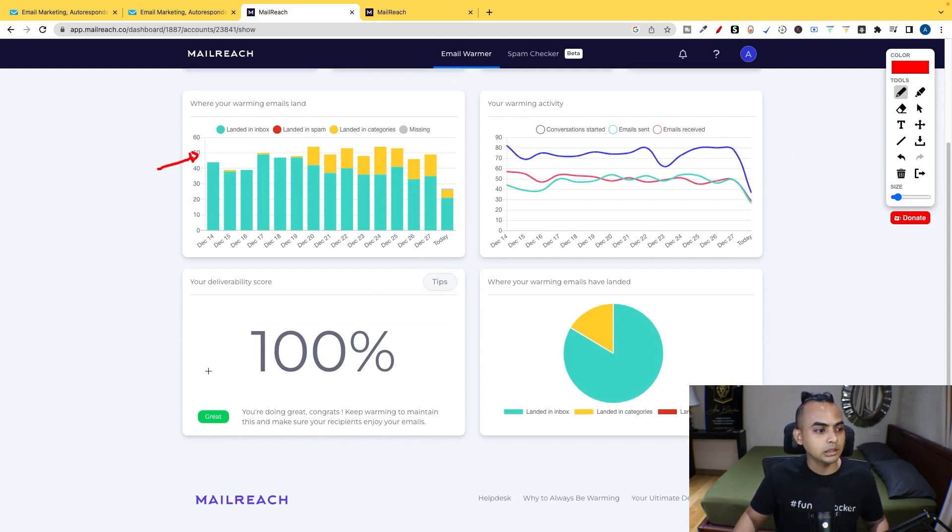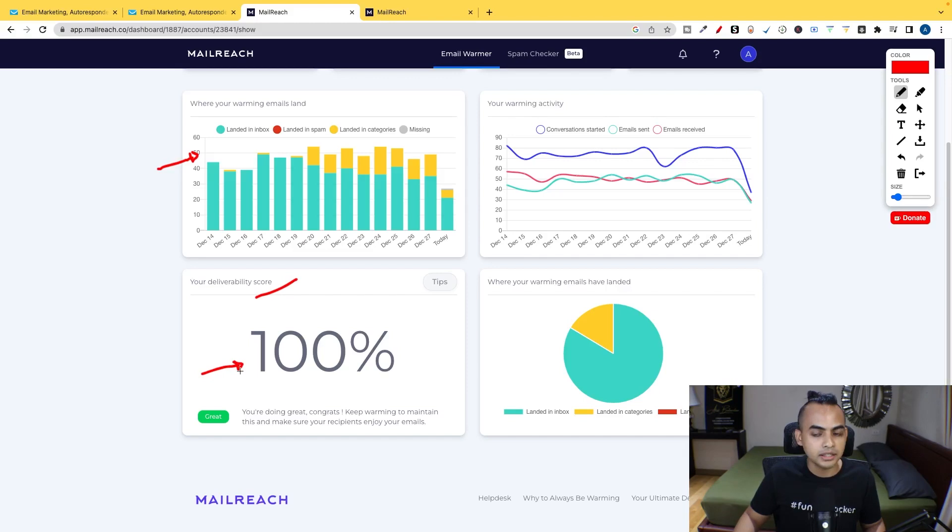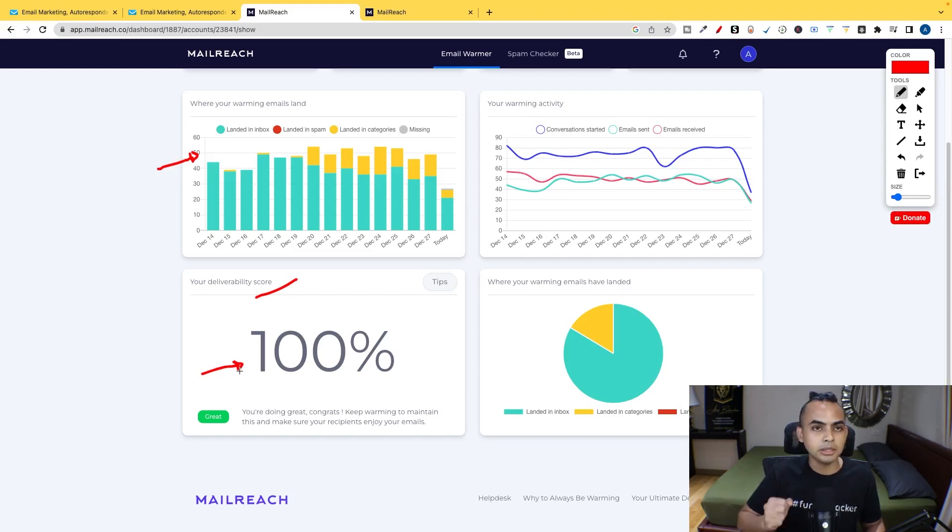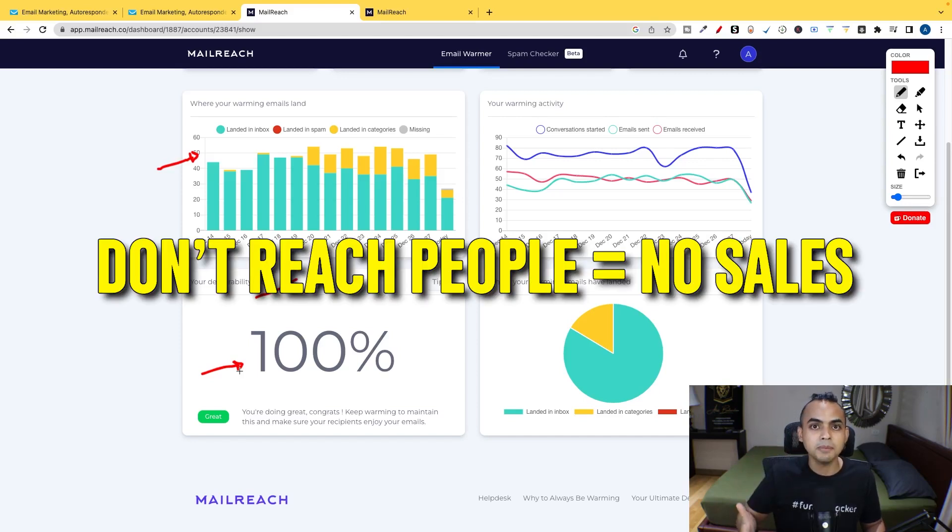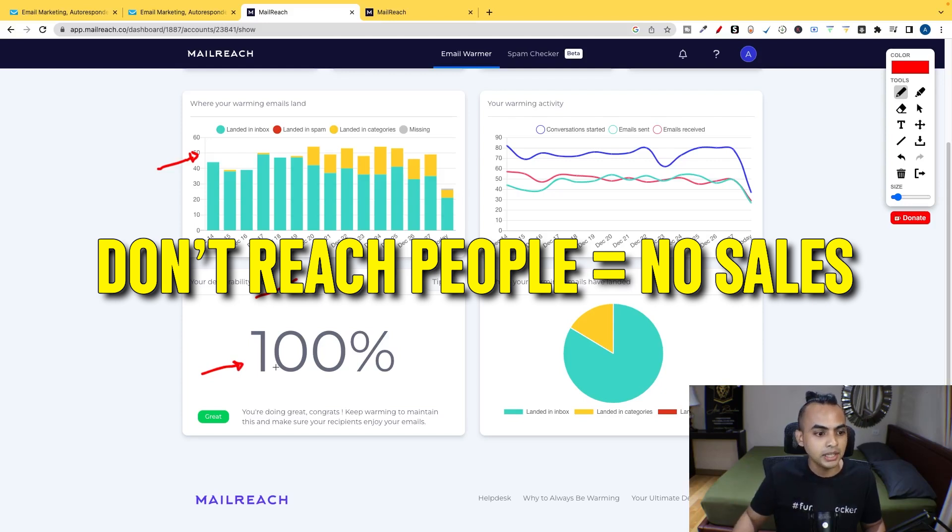But another thing to look at is, you can see my delivery score is 100%. And this is super important guys, because there's no point sending out emails if it lands into the spam inbox, because it's not going to reach people. And if it doesn't reach people, then you're not going to be able to make that sales depending on what you're promoting.